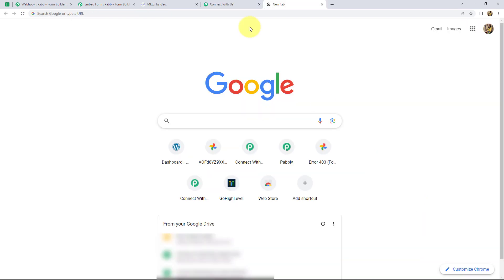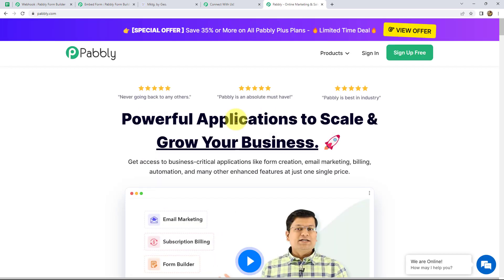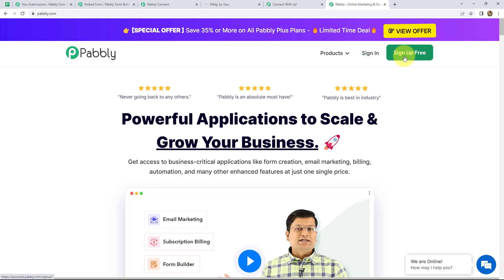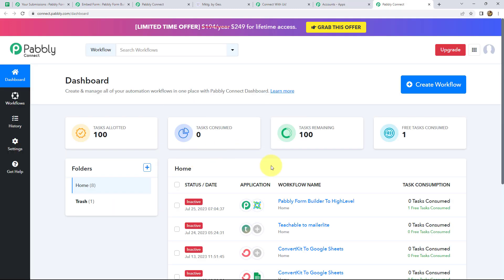First of all, we have to type pabbly.com in our browser. As we do that we are on the home page of Pabbly Connect. We have two options: sign up for free and sign in. If you are a new user you can click on sign up for free and create your free account in just two minutes — it will also provide you free tasks. Since I am already an existing user, I am clicking on sign in, then access now, and we are on the dashboard of Pabbly Connect.